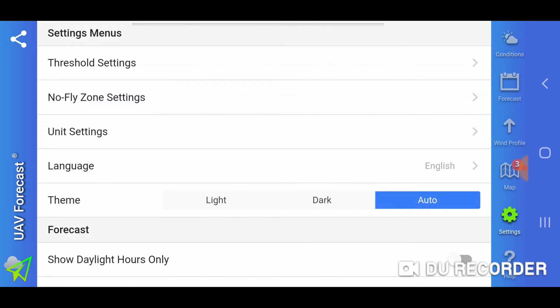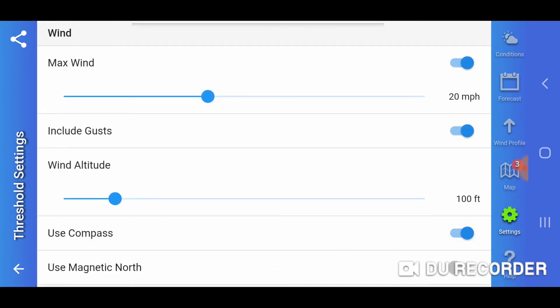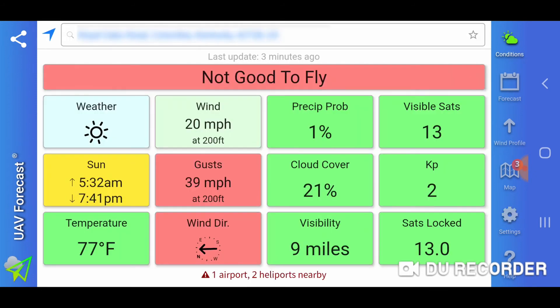Let's go back into our settings and take the wind altitude up to 200 feet. Now we've got 20 miles per hour sustained and gusts at 39 miles per hour.